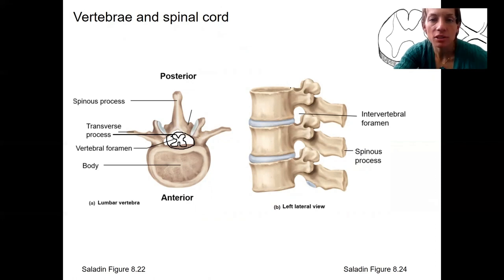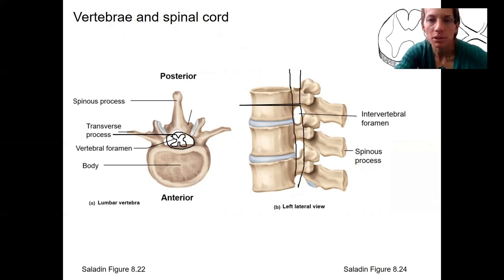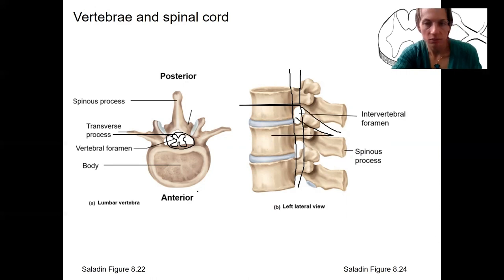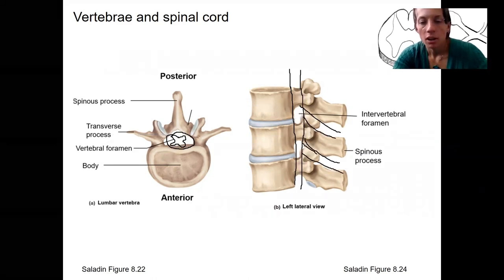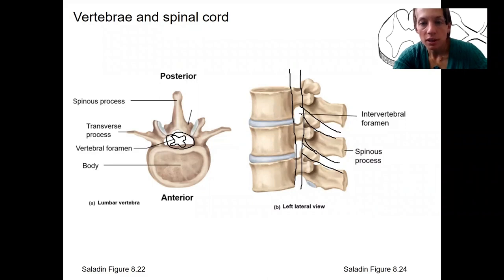Then on this image, it's going to be kind of right here. And again, below each vertebra we're going to have a spinal nerve come out. Those spinal nerves are going to come out through these intervertebral foramen — those holes. So in each of those intervertebral foramen, a spinal nerve comes out.